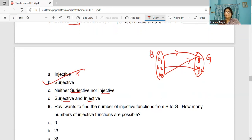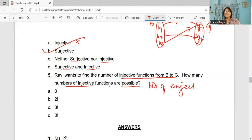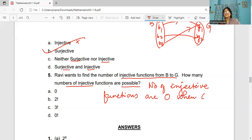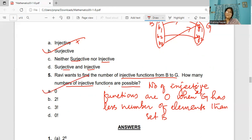Coming to question 5. Ravi wants to find the number of injective functions from B to G. The number of injective functions is zero, because when set G has fewer elements than set B — G has two elements and B has three — no injective function is possible. So A is the correct answer.